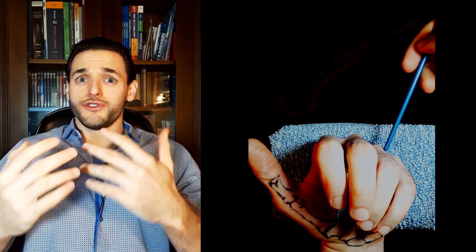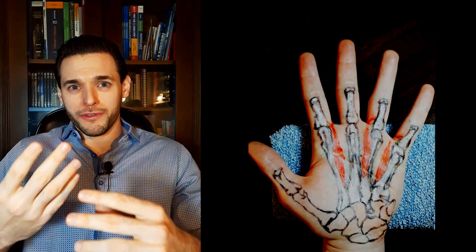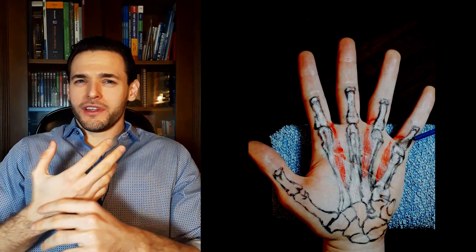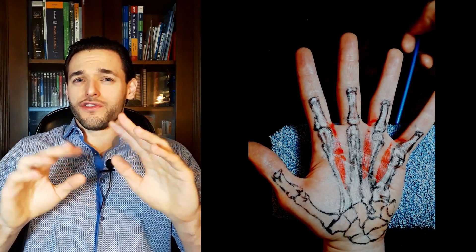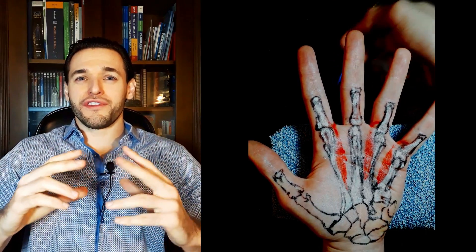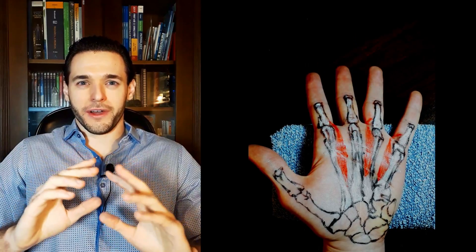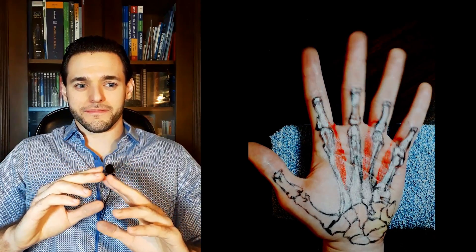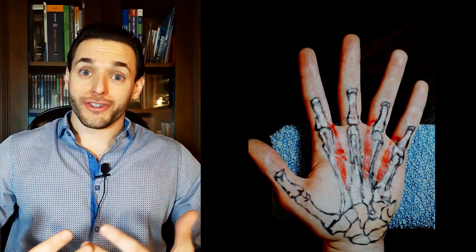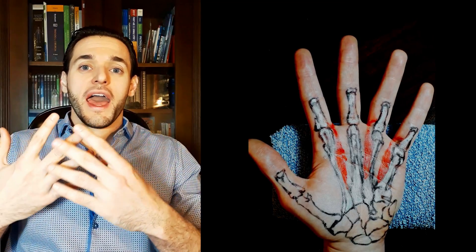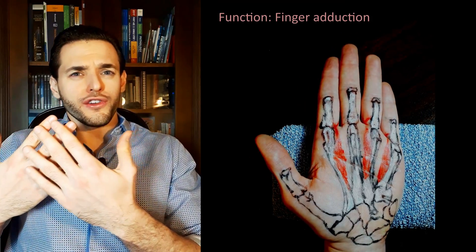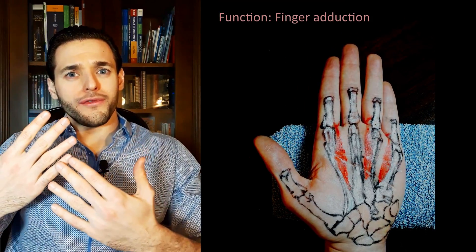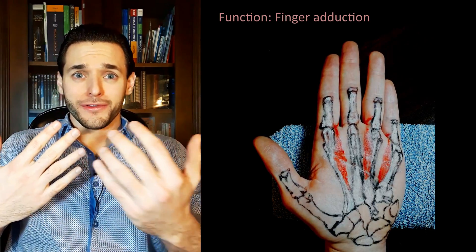So they have two insertions, one of them is on an extensor tendon, so they must also have some degree of extensor activity. Their primary function, however, is to adduct fingers two, four and five towards the midline of the middle finger.